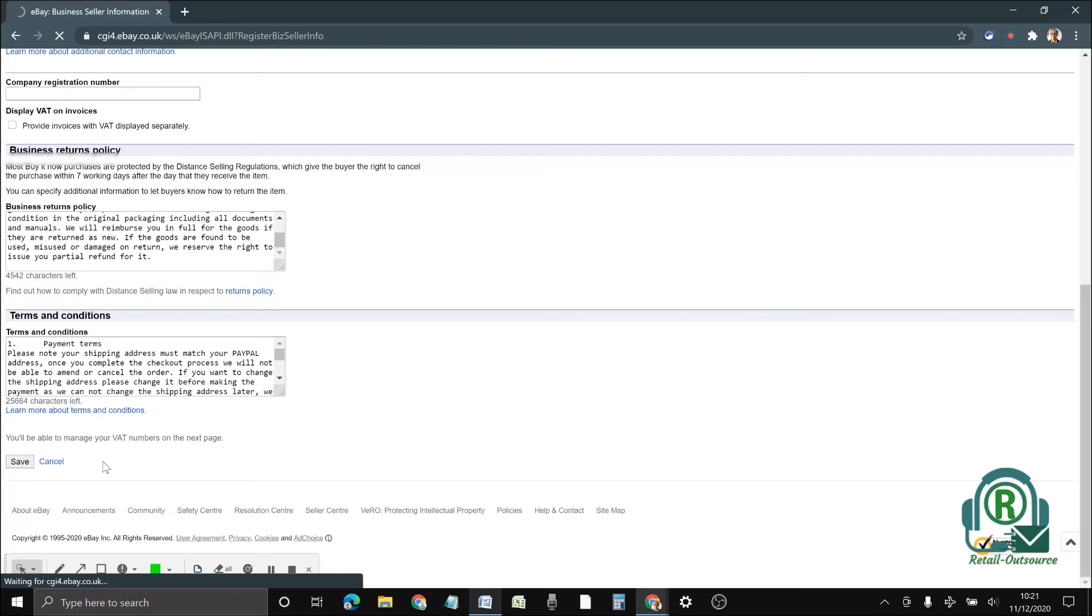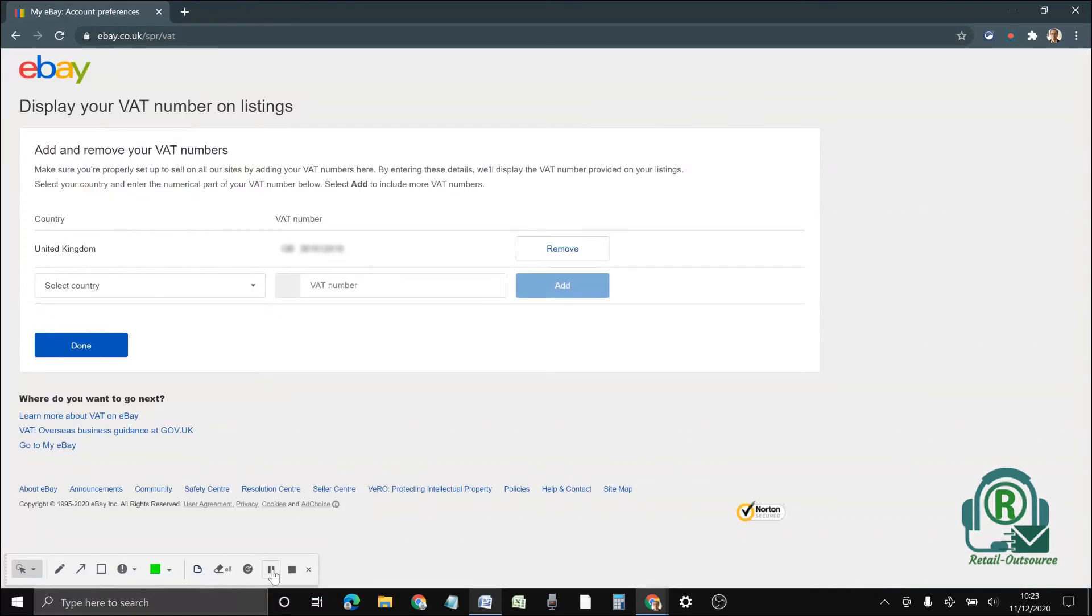I will put a link down in the description for this page. That's been done now. The terms and conditions has been added, so it will show on the listing. I'm going to show you how it looks.